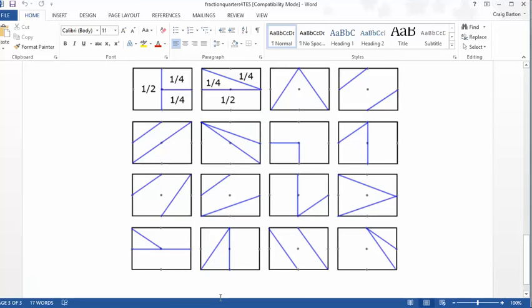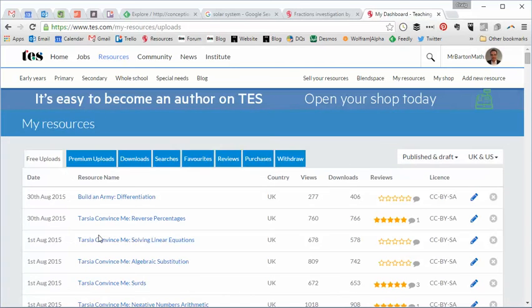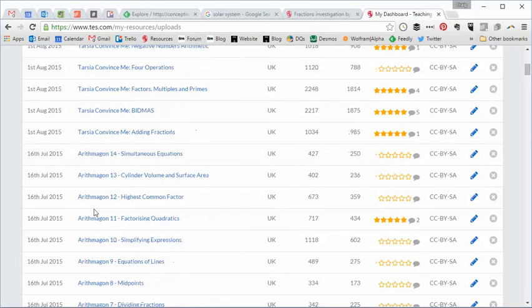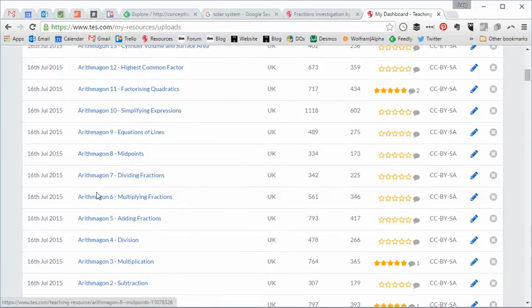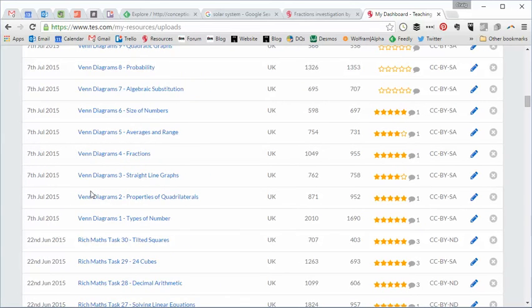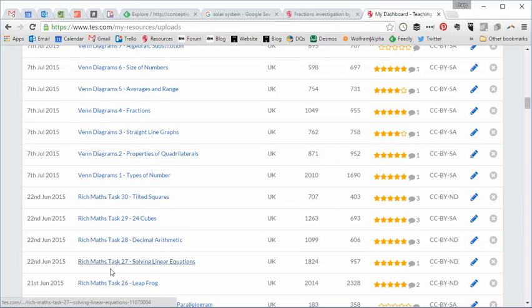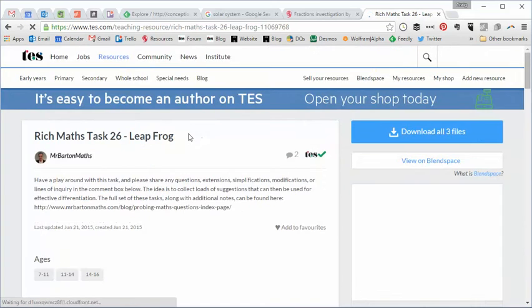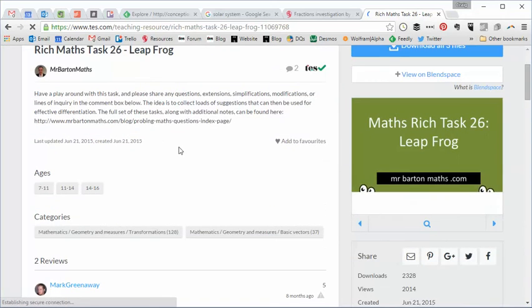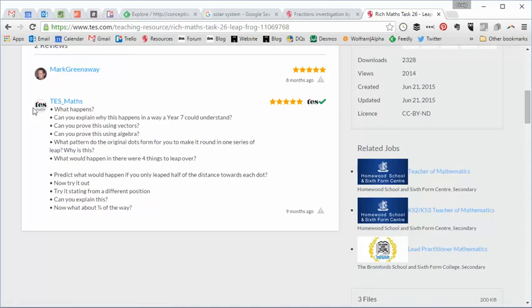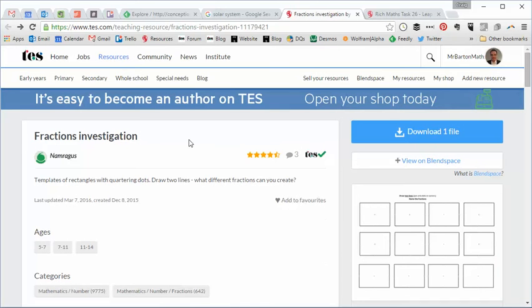So, any of you who've followed my resources on Tez will know I'm a huge fan of rich tasks. And I've got a rich task series. If we just scroll through my resources here, we'll come across one in a second. Here we go. Yeah, rich math tasks. So if I go for something like Leapfrog or something like that, you'll know that all my resources follow a similar thing. They are a very simple setup. And then what I do is I ask a load of probing questions to students. And that's where my differentiation comes in. So this fractions investigation lends itself perfectly to that.